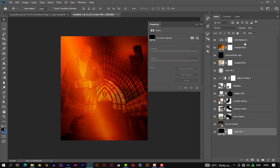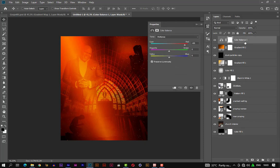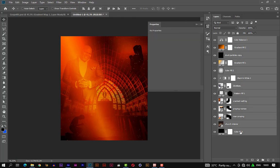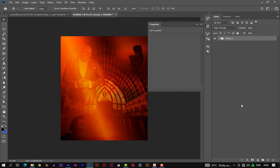Now we can group the entire layer and rename it as our background. So we are done with our background.